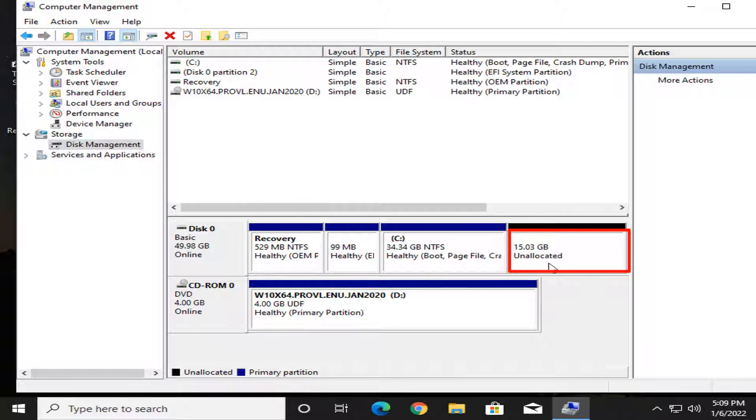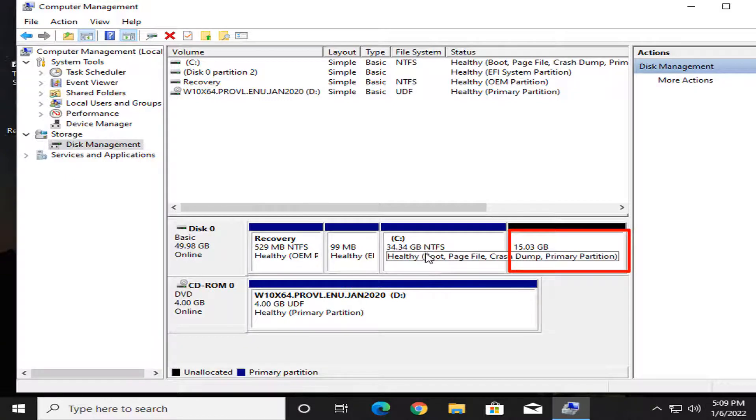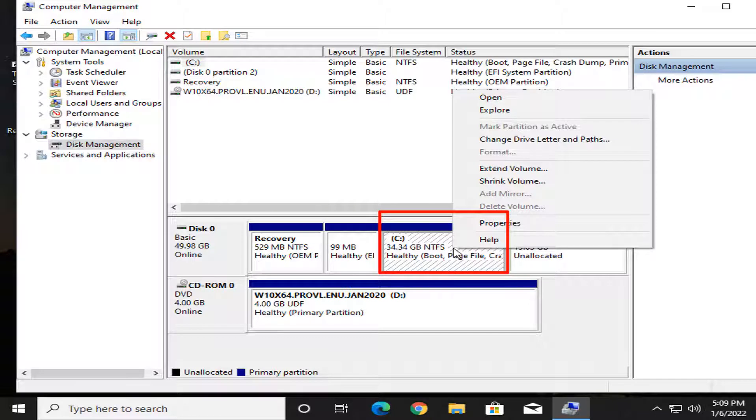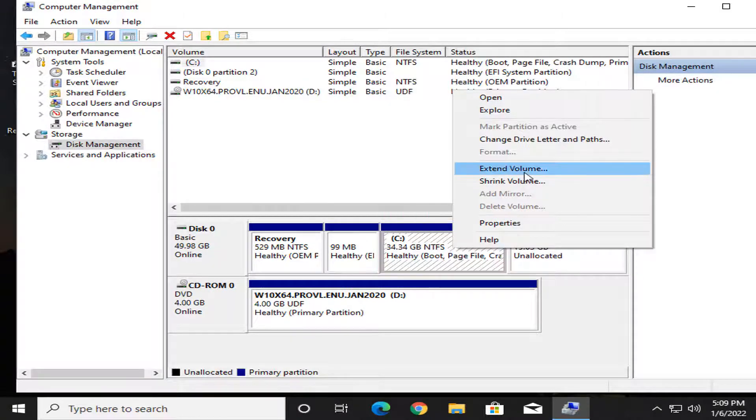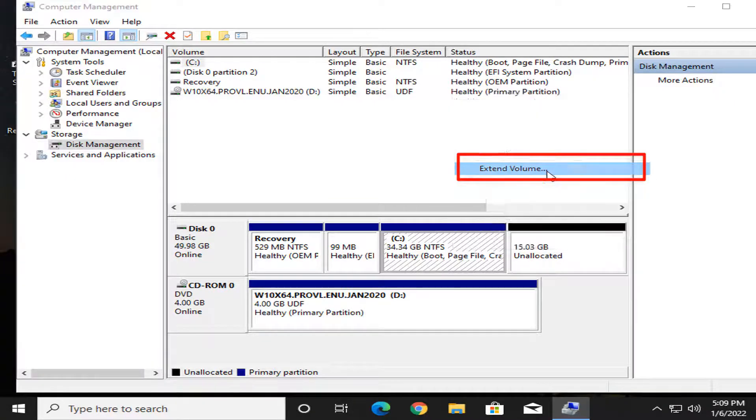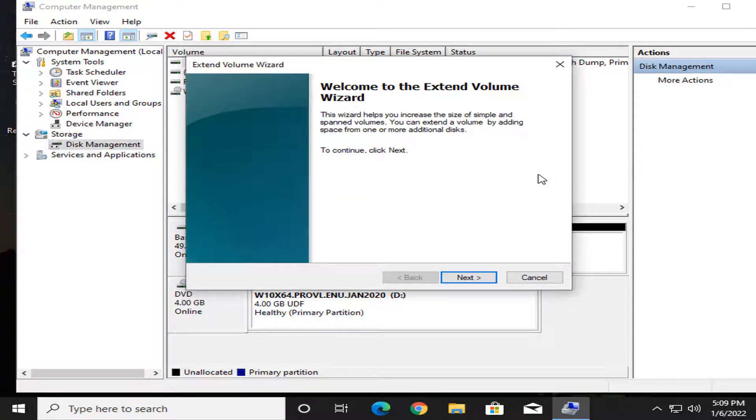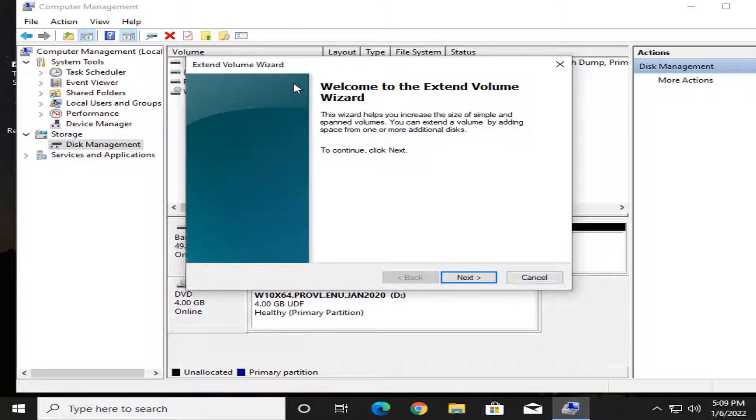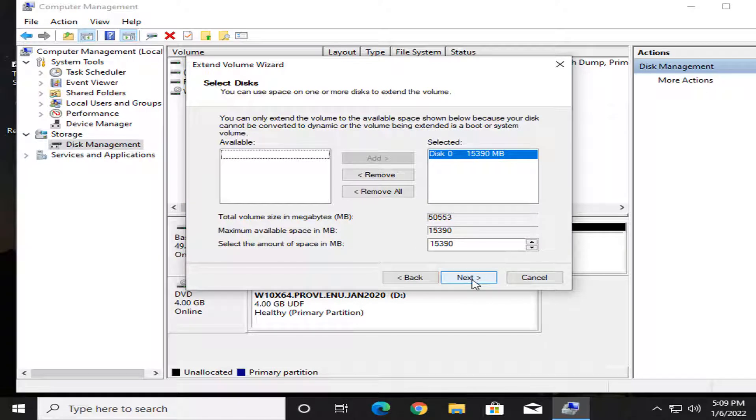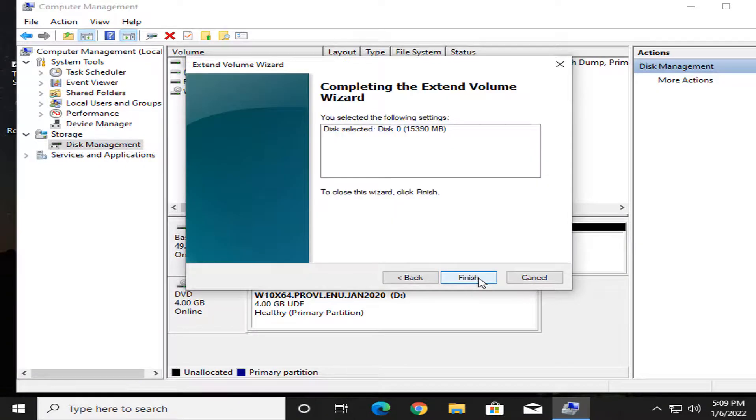I click C drive and right-click the mouse pointer, then I select extend volume. The extend volume wizard shows. I click the next button.